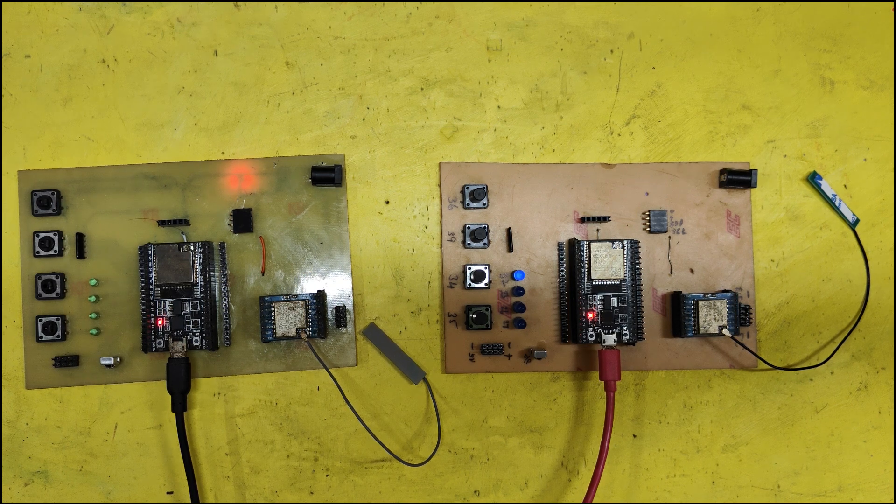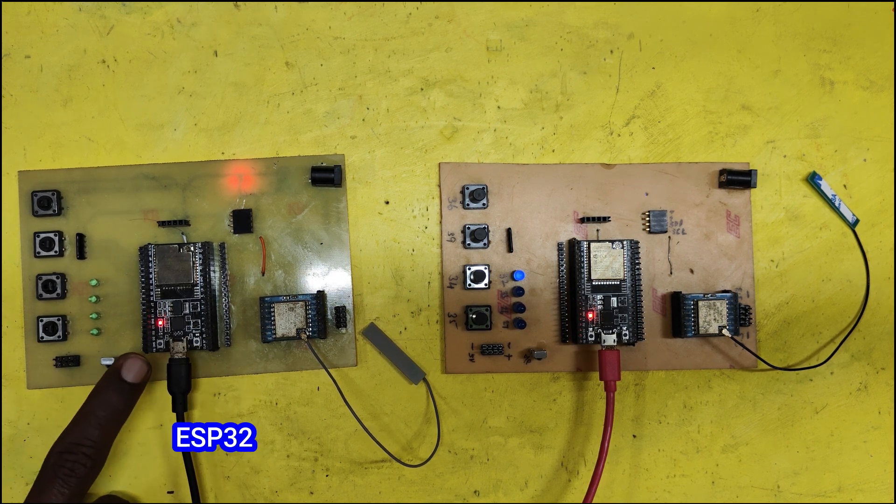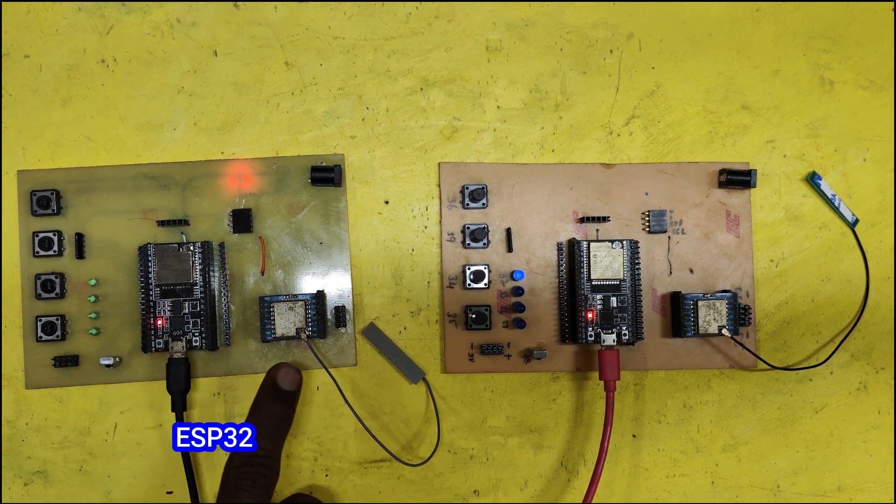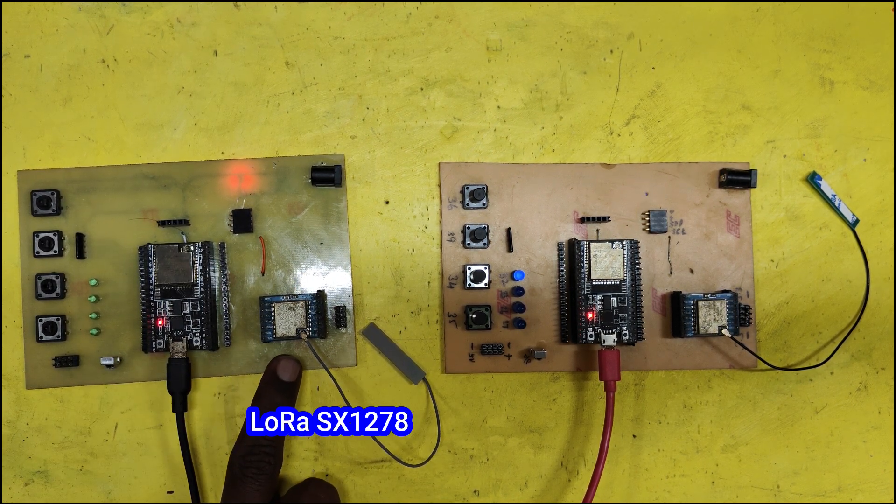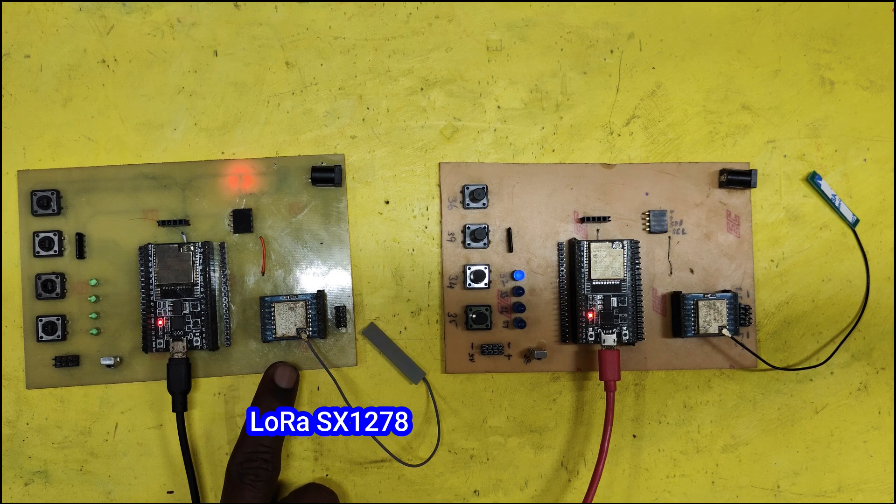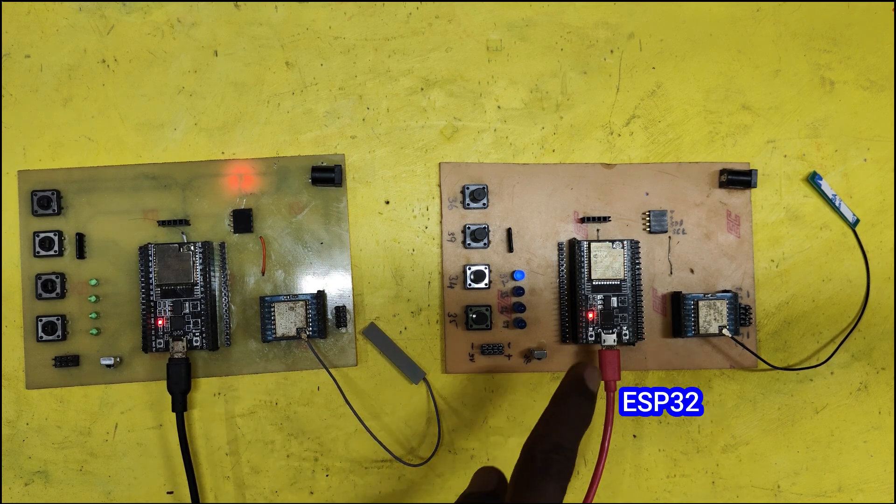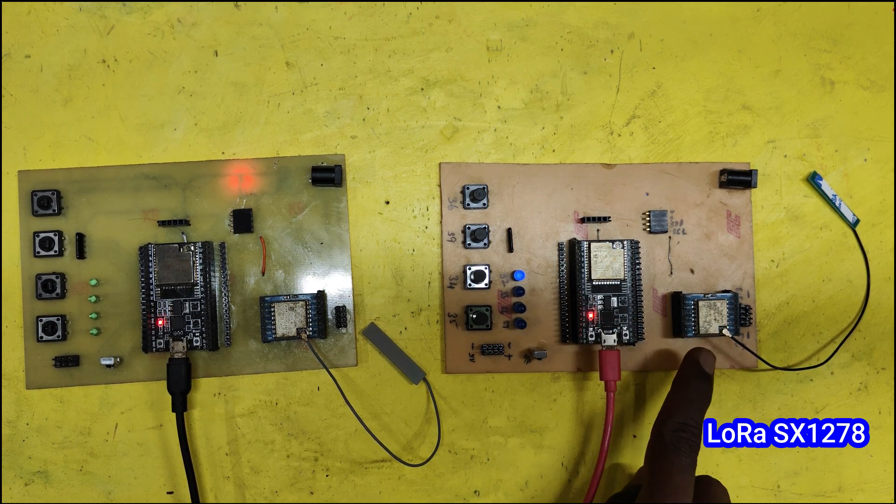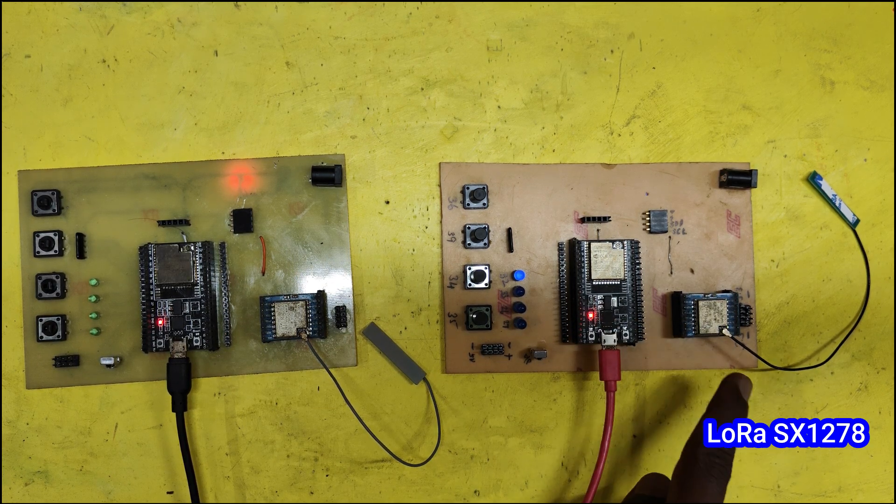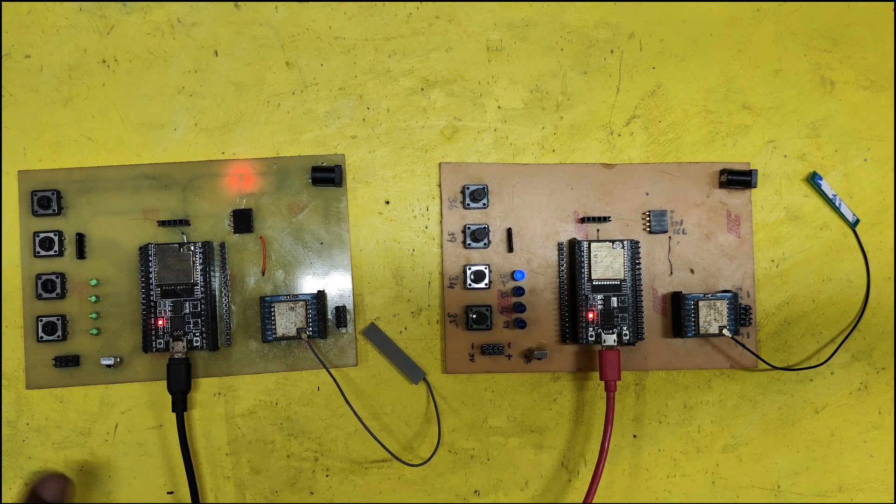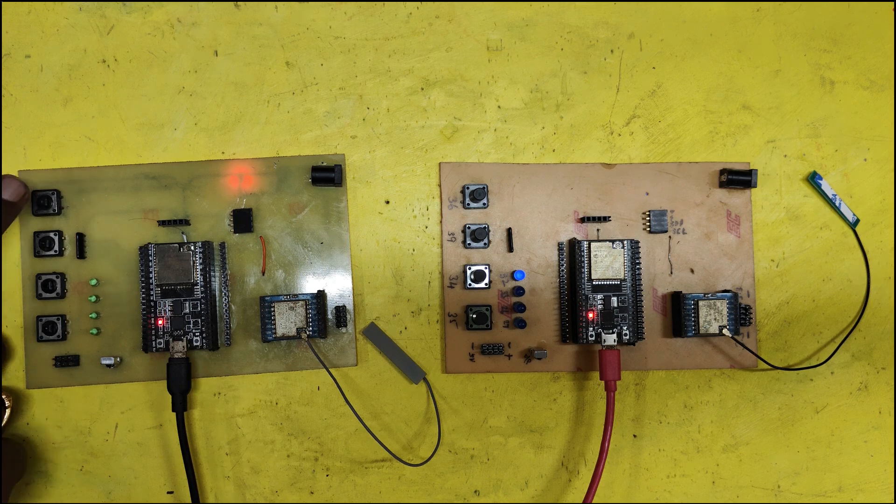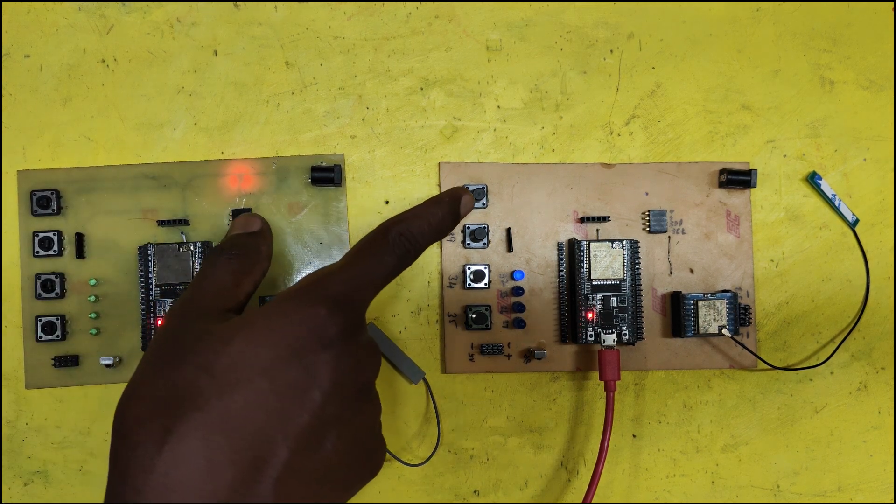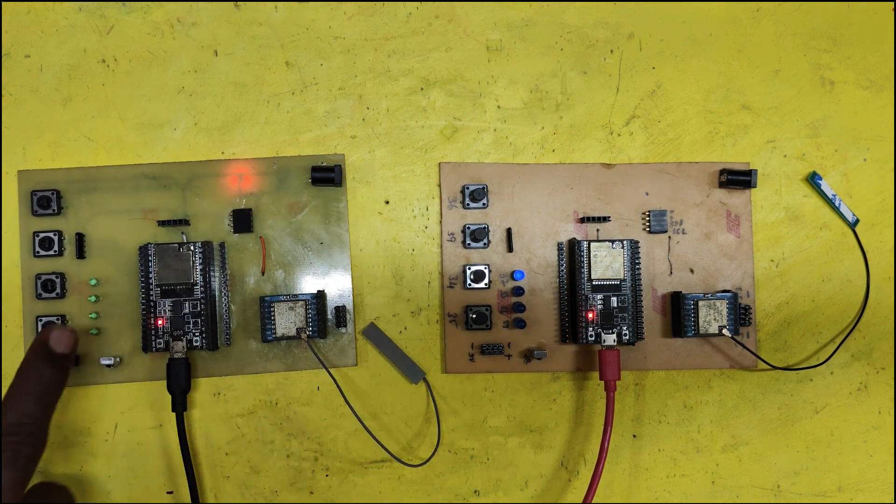In this project, we have two ESP32 and two LoRa SX1278 modules. Both devices will work as transmitter and receiver, communicating with each other. On both sides, I connected switches and LEDs.